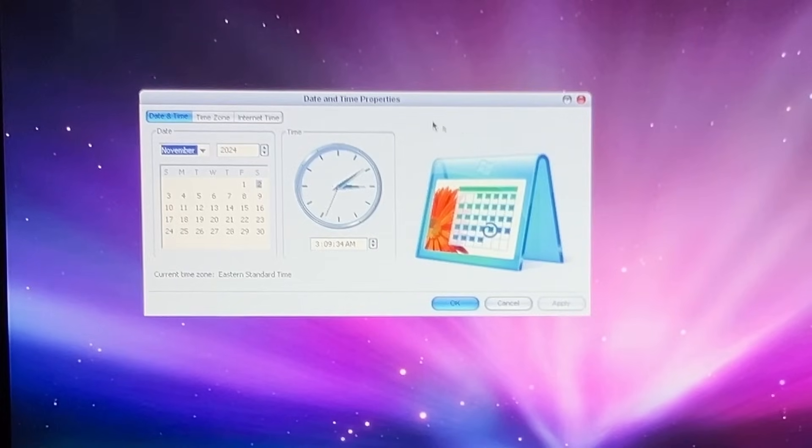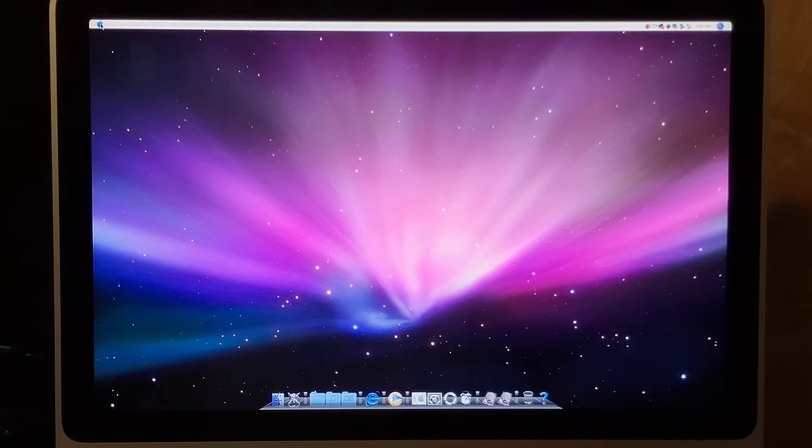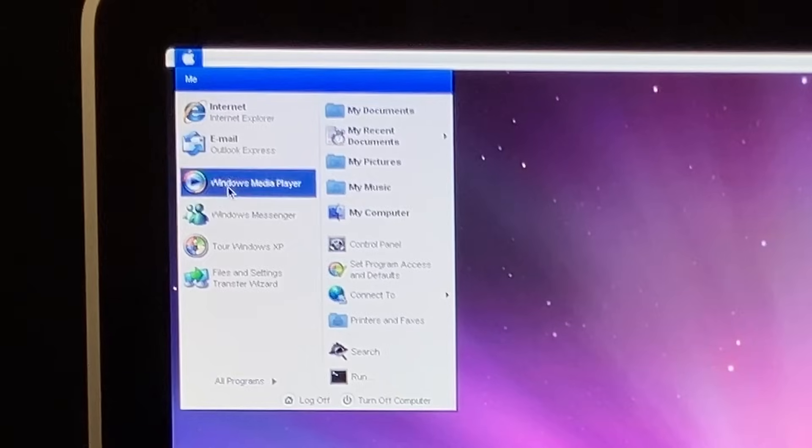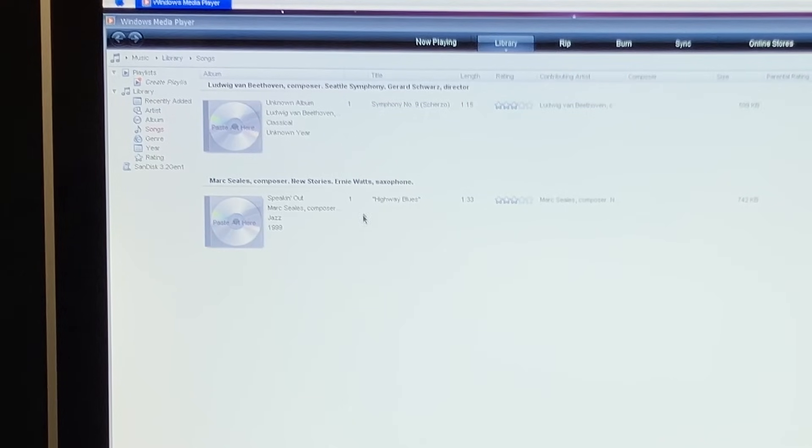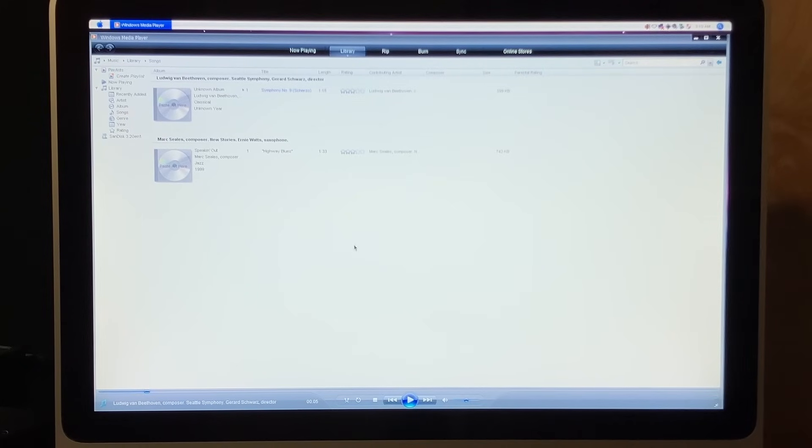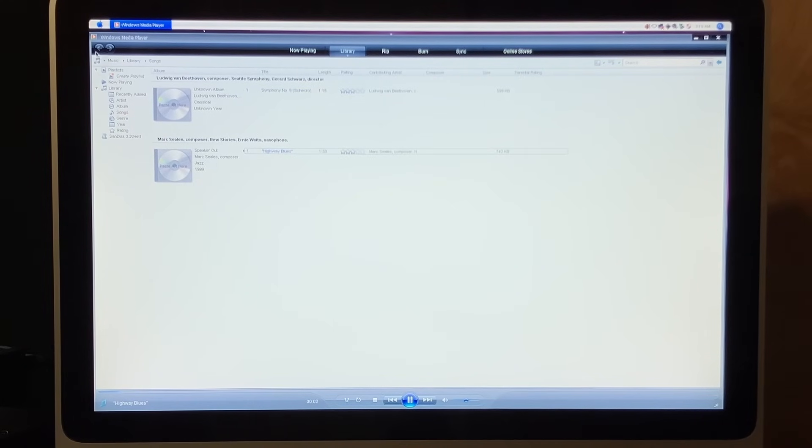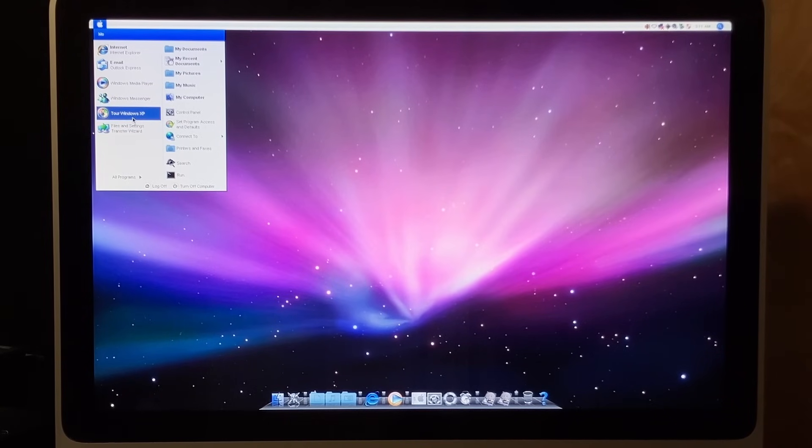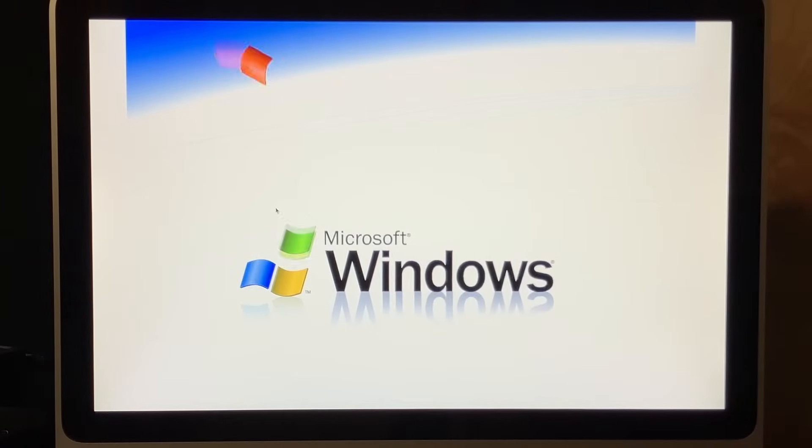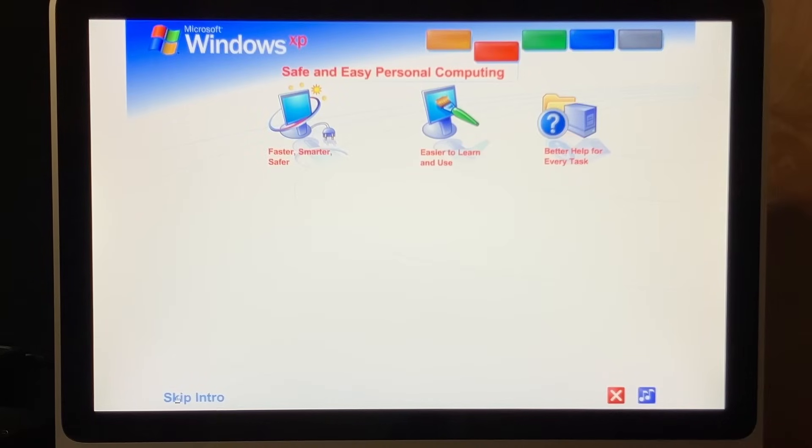Alright. So, it does sort of look like the time stuff. That looks really good. You know, I was expecting a bad job of this, but so far, everything looks very Mac OS-y. Windows Media Player. What does Media Player look like? Oh, cool. We've got music on here. Beethoven's Ninth Symphony. Cool. And we've got Speaking Out. Alright. What else? Let's tour Windows XP inside of Windows XP Mac OS Edition. That should be interesting. Please tell me they've altered this in some way. Welcome to Windows XP from Microsoft. Okay. They haven't altered this in any way.